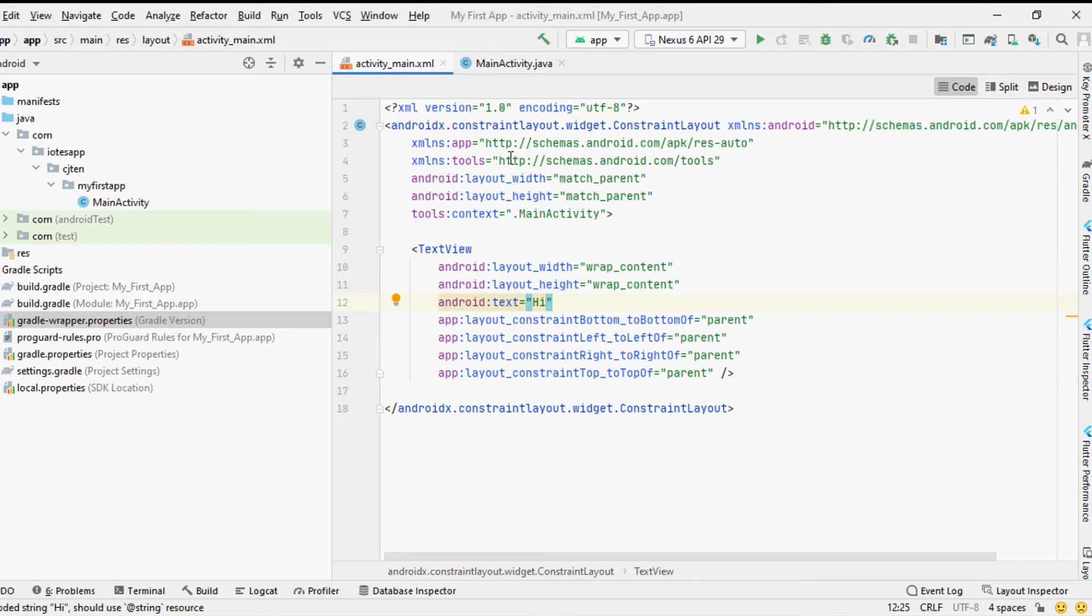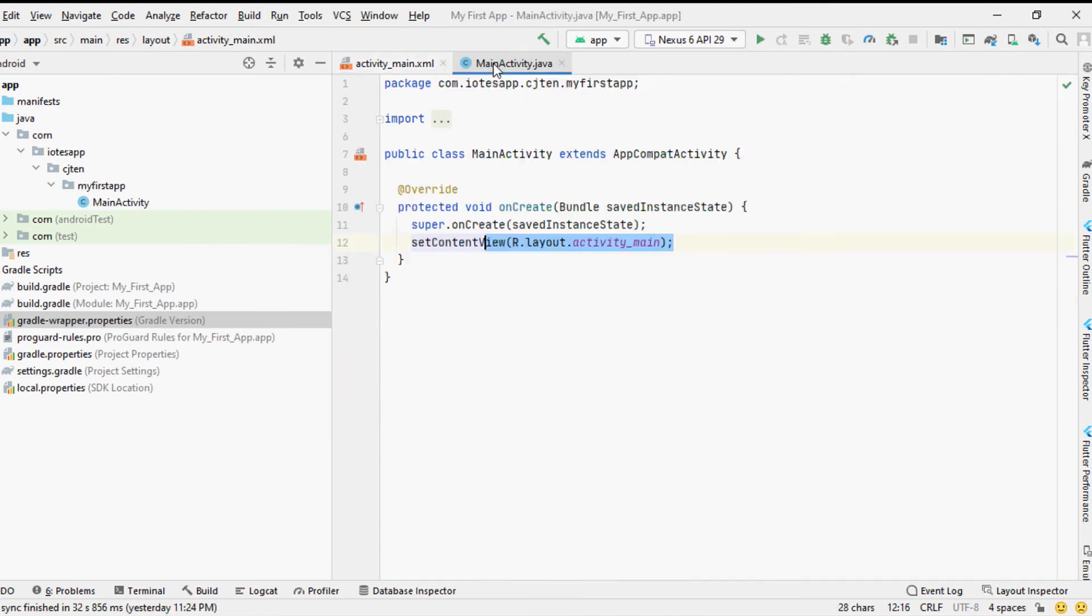Now our Hello World application is ready to compile but you will need a physical Android device or a virtual Android device to run the app and test the output. Here we will show you how to add a virtual Android device to the Android Studio very easily.